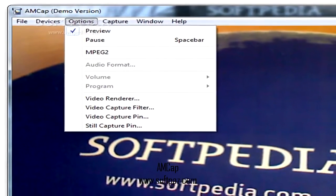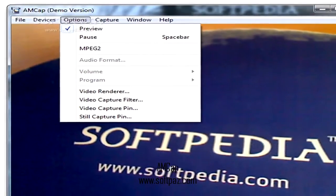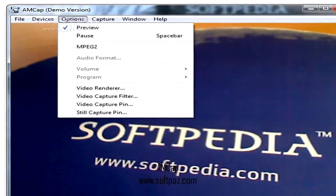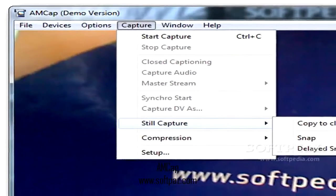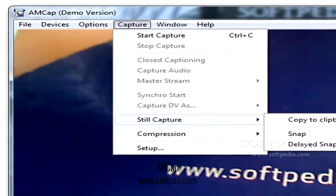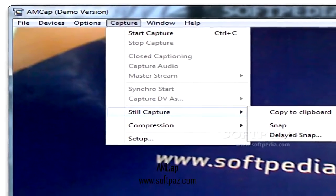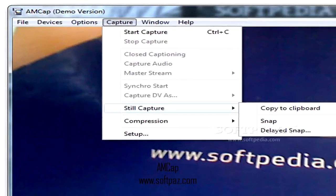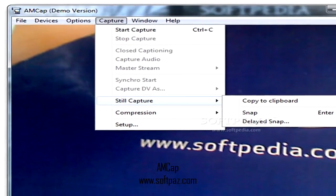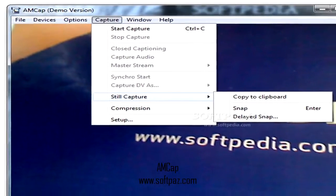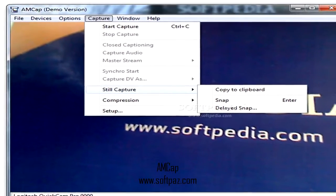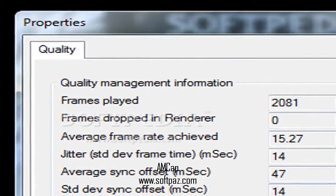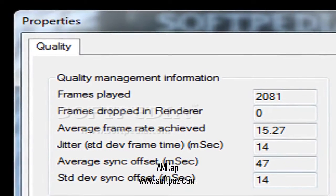Not to mention that AMCAP automatically recognizes the camera, webcam, camcorder, or USB camera that is currently plugged in and starts transmitting the images that are being filmed.